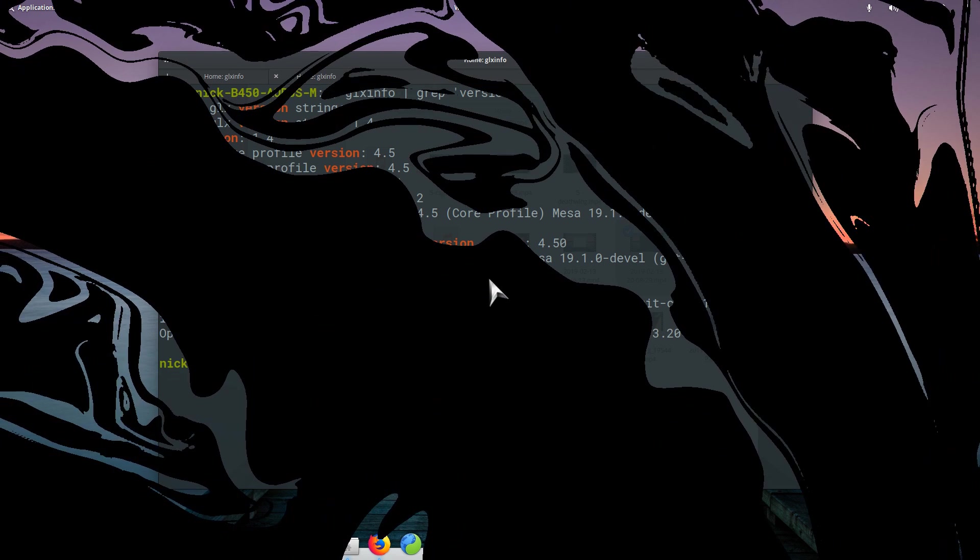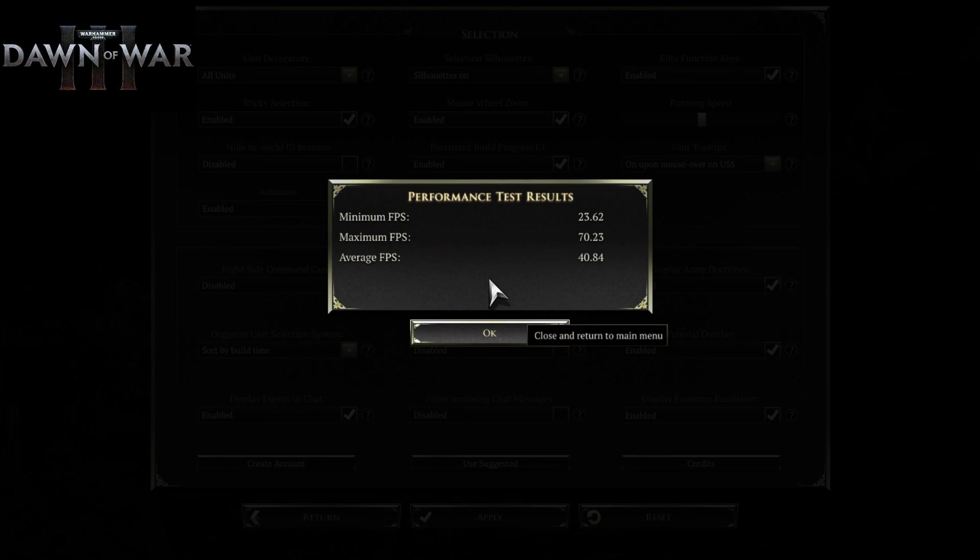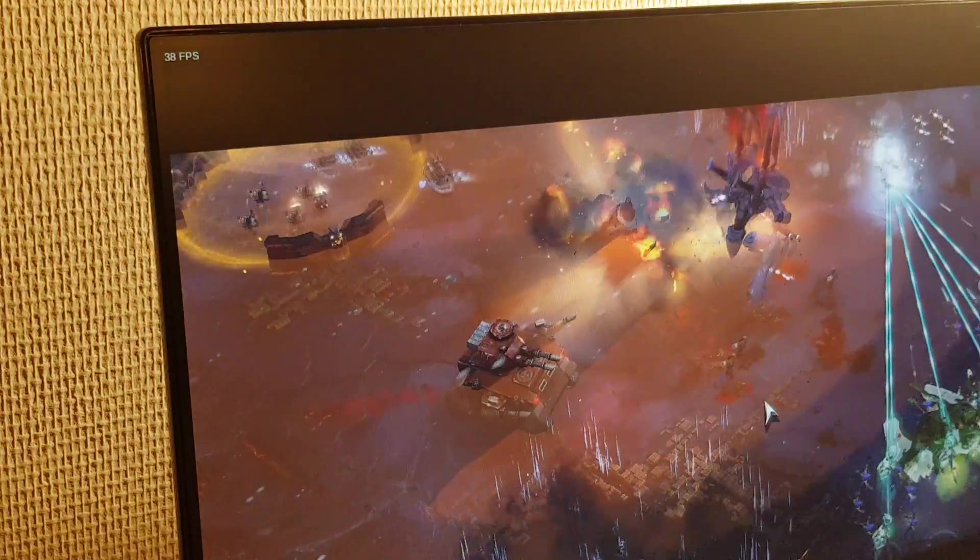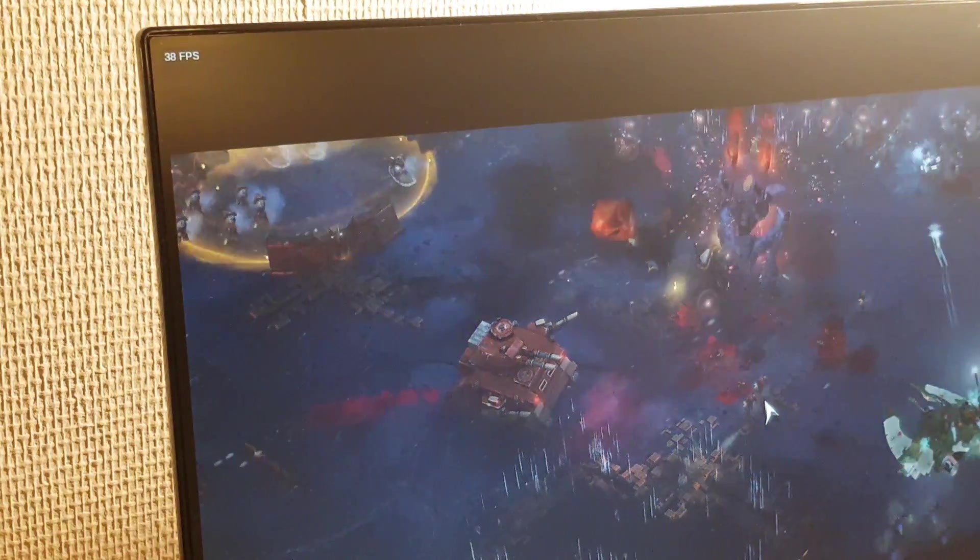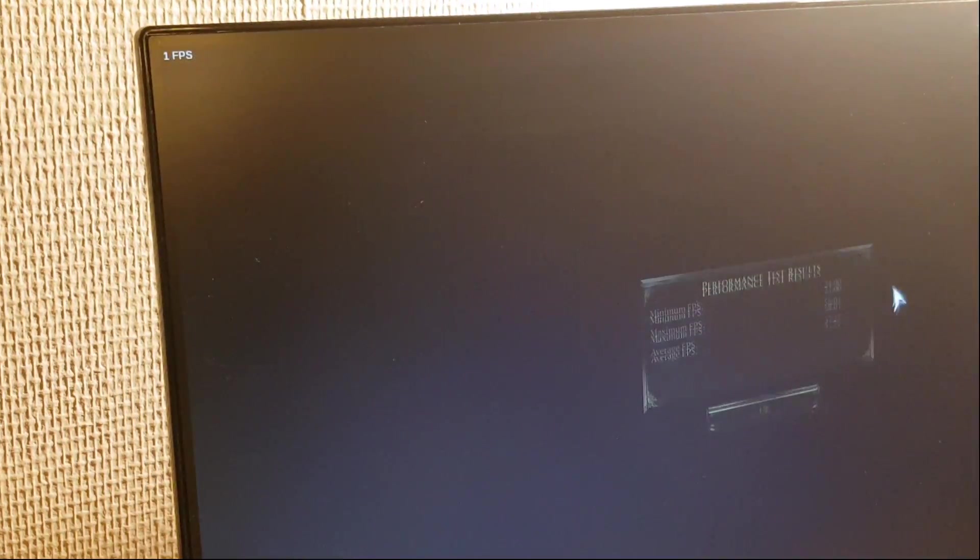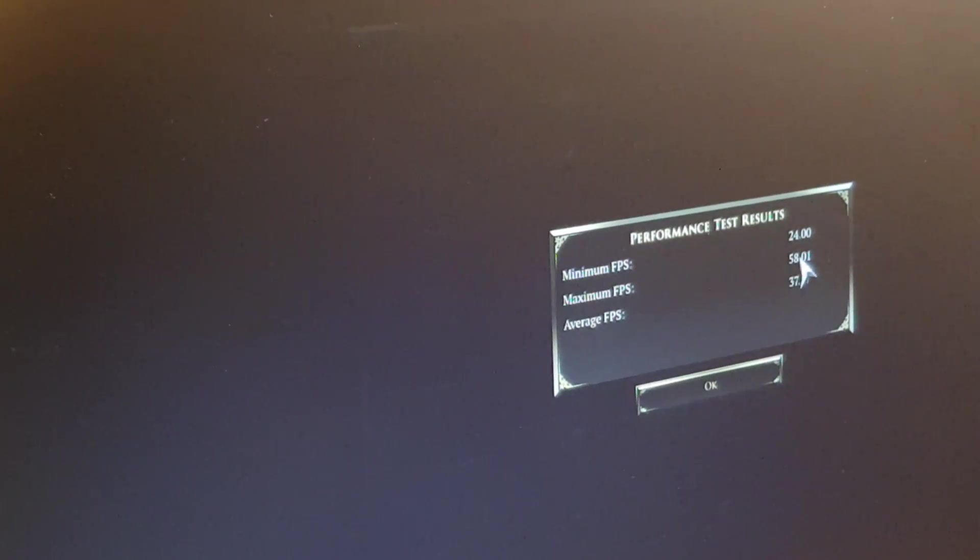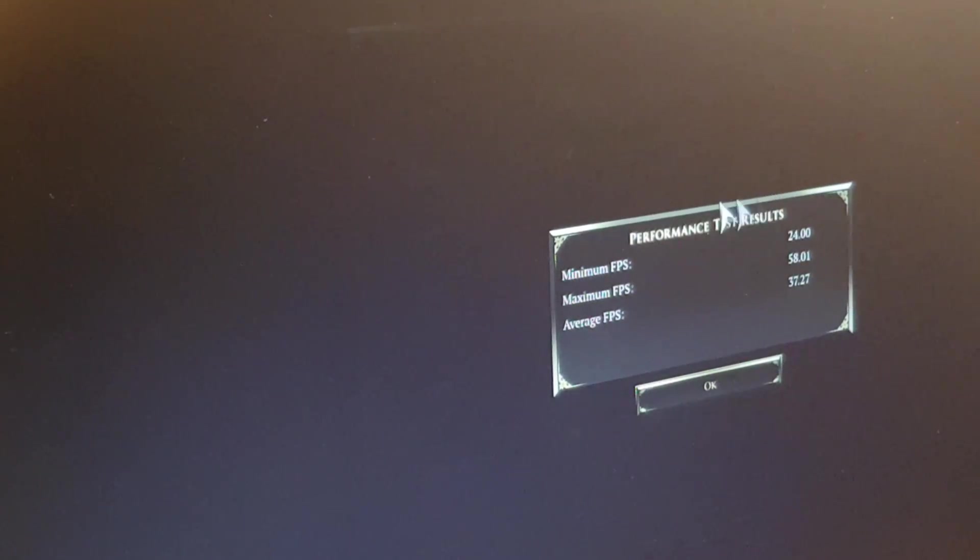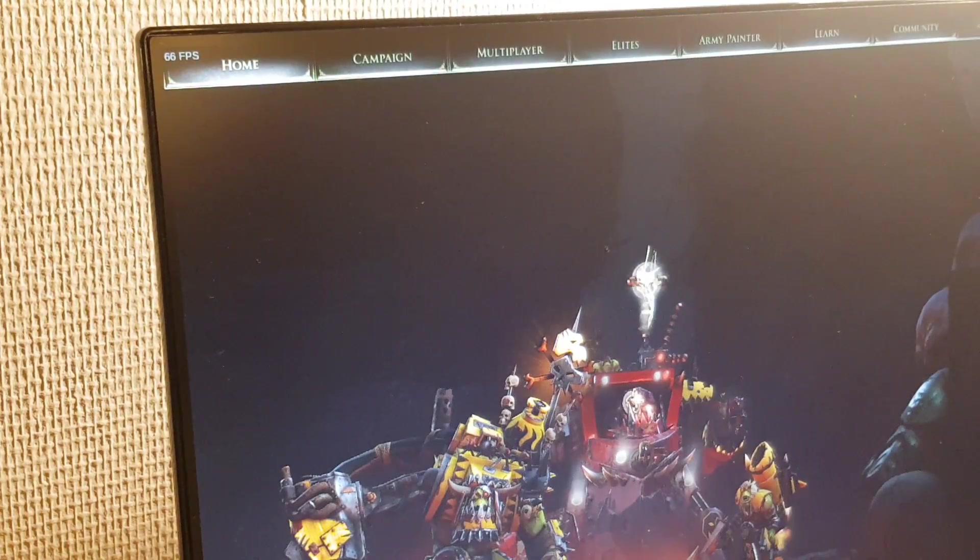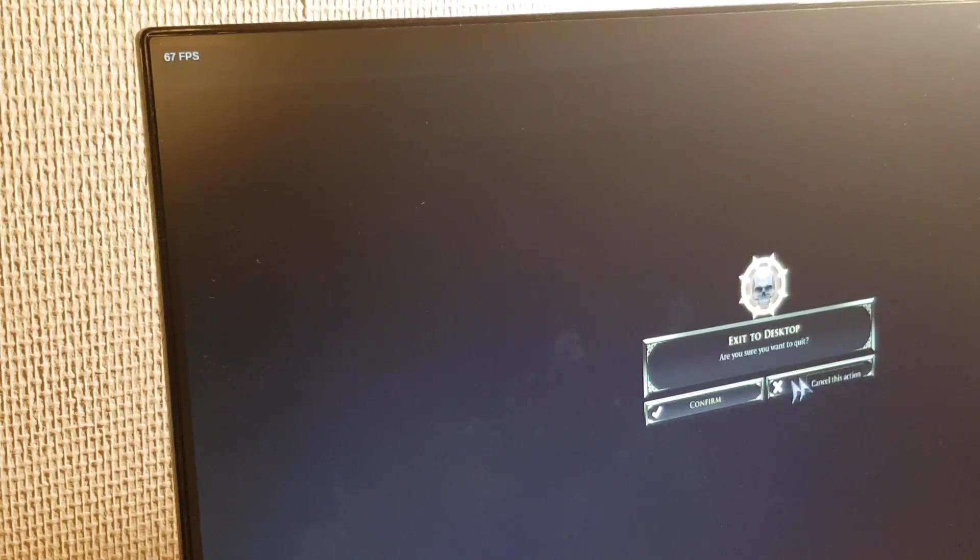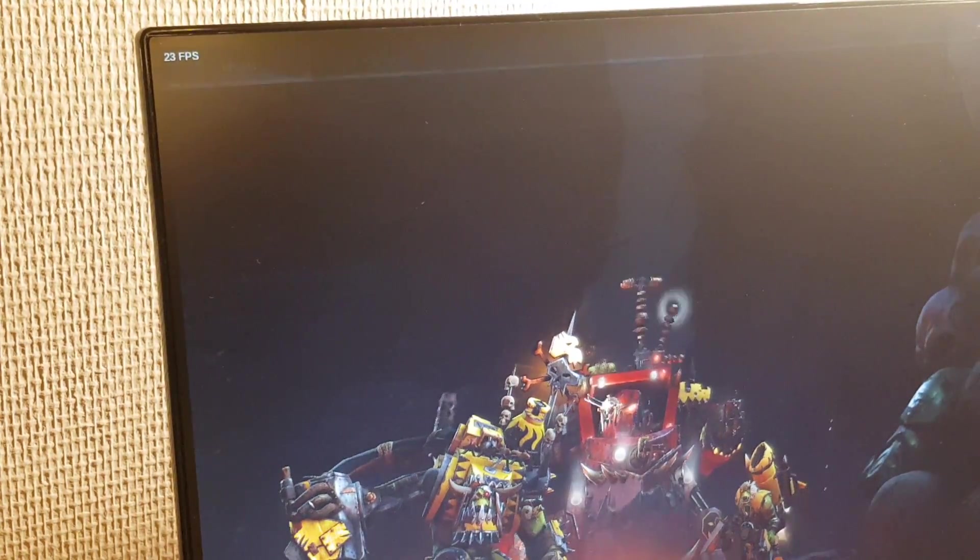Dota 2 got around 40 fps at ultra settings, running without Vulkan and with OBS recording in the background. Without OBS running, everything was a bit smoother due to the reduction in CPU usage. The game crashed when I tried to start it with Vulkan, but after installing libVulkan1 and the MESA Vulkan drivers, it worked, with lower performance than without it, which was a surprise.